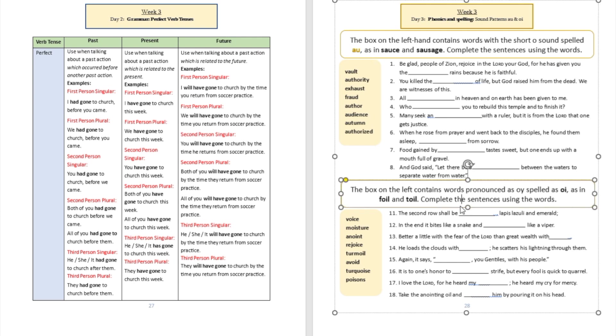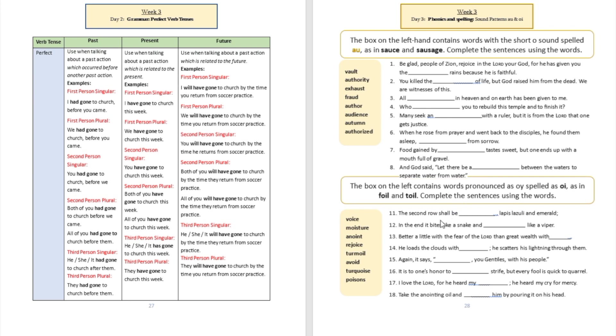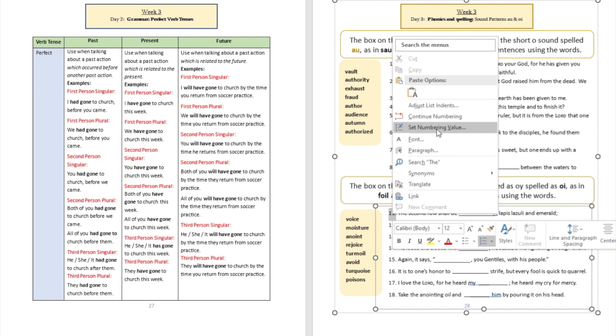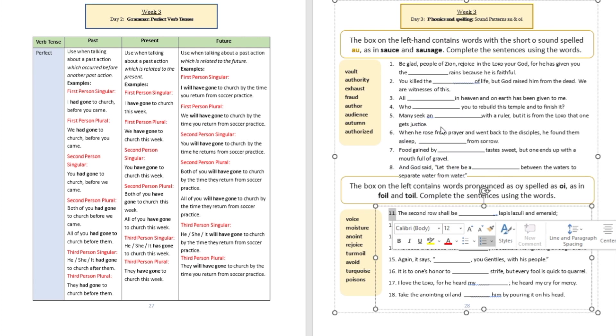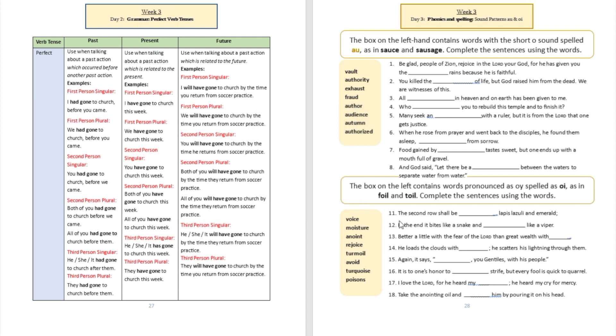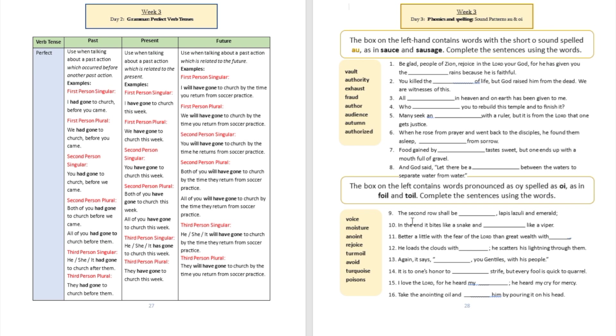Let's assume this is number nine. We're going to set that number and correlate very well. So the second row shall be blank: lapis lazuli and emerald. Should be turquoise. You see that O-I sounds like turquoise. You're welcome to type in dictionary.com as well to validate this pronunciation.